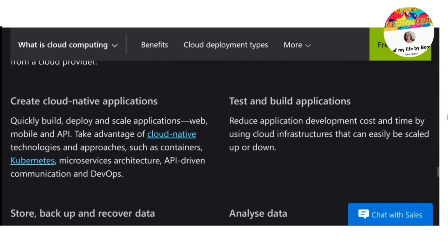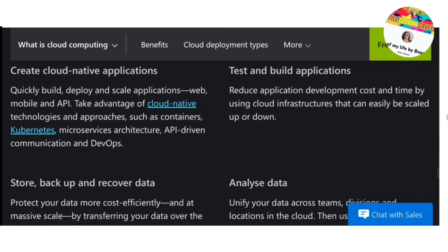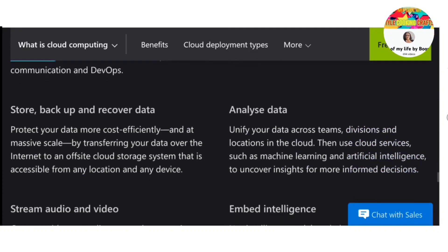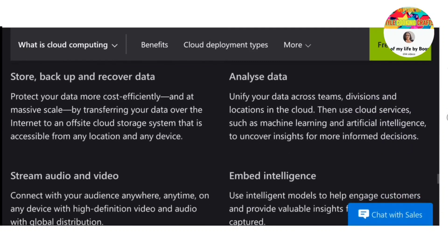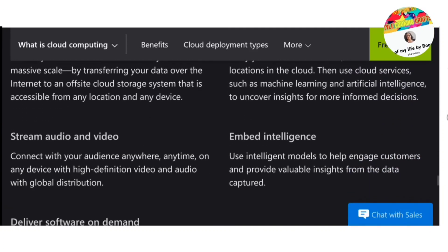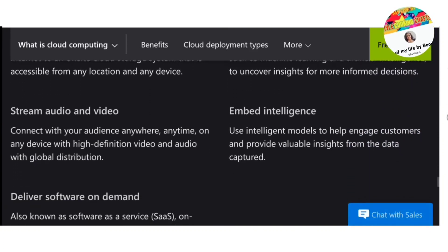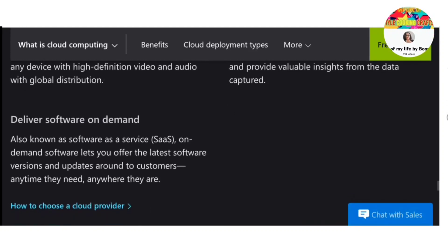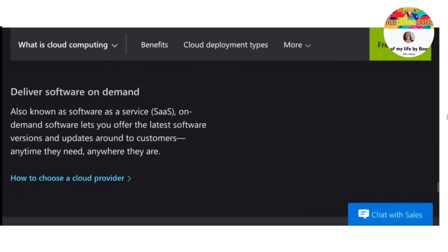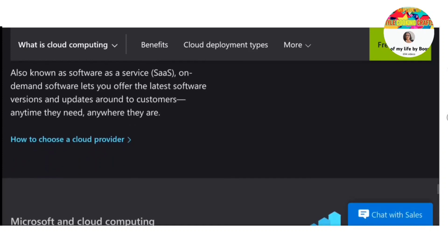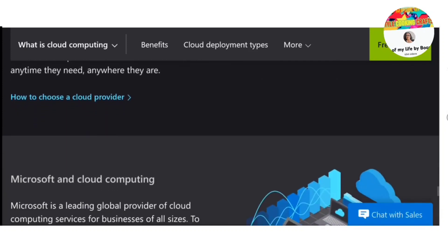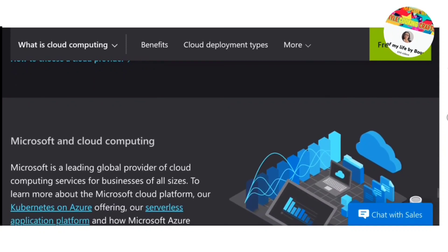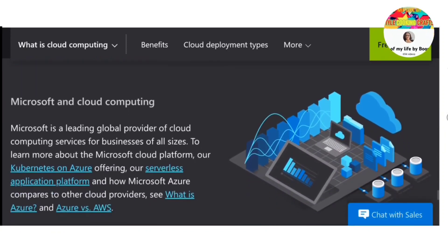Who benefits from cloud computing? Whether you experience a natural disaster, power failure or other crisis, having your data stored in the cloud ensures that it is backed up and protected in a secure and safe location. Being able to access your data again quickly allows you to conduct business as usual, minimizing any downtime and loss of productivity.